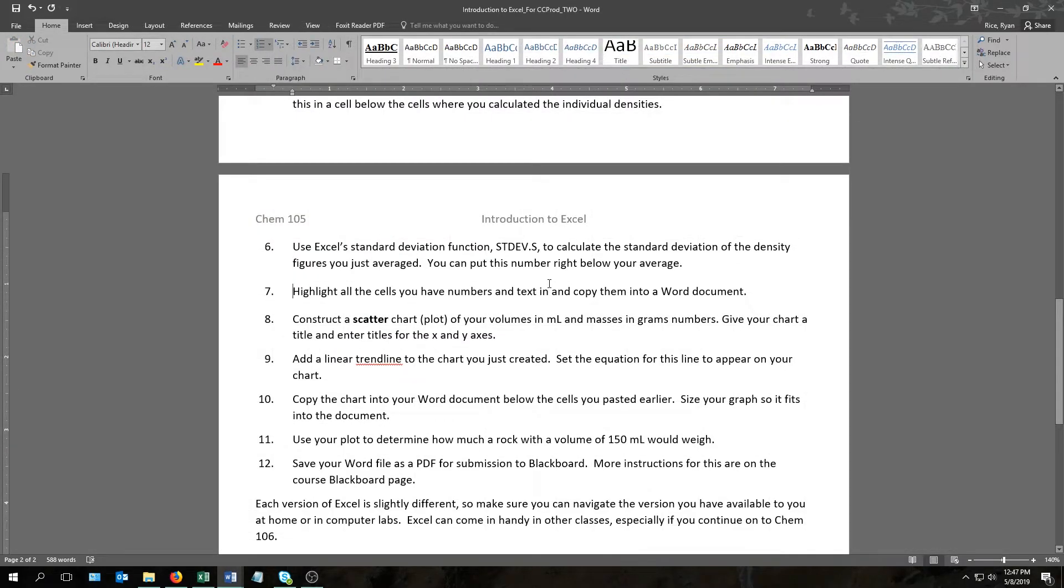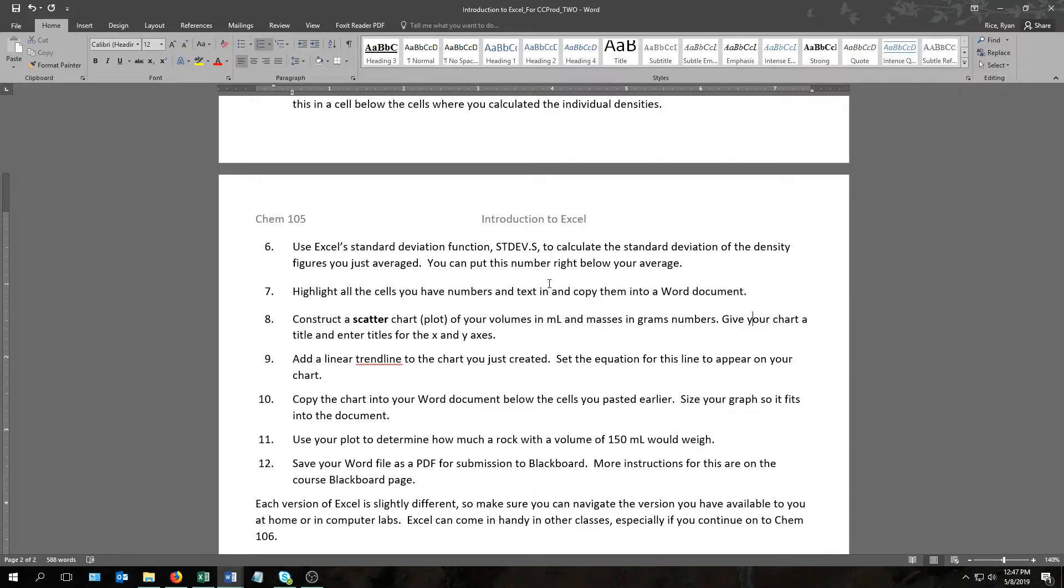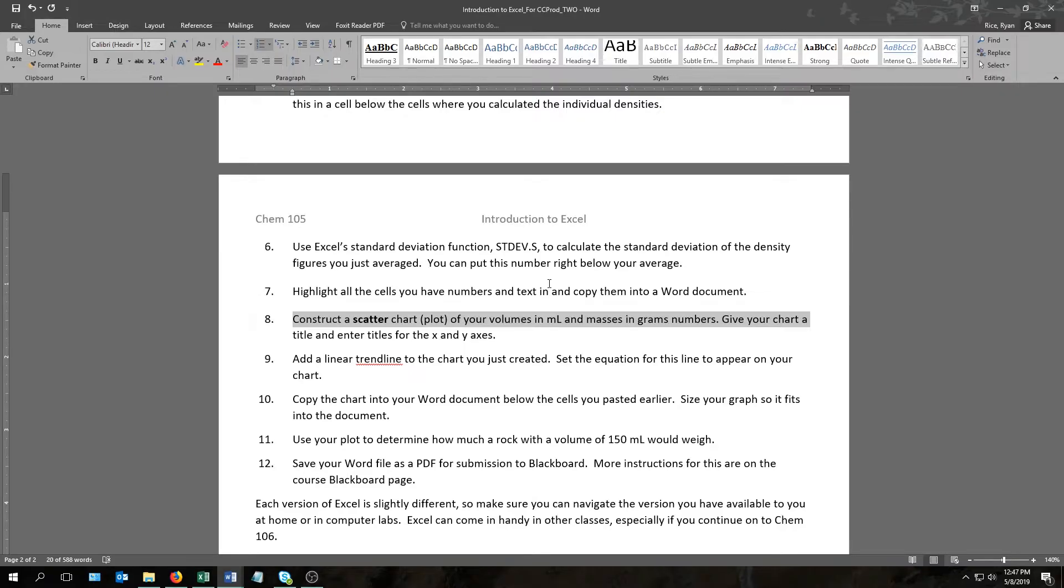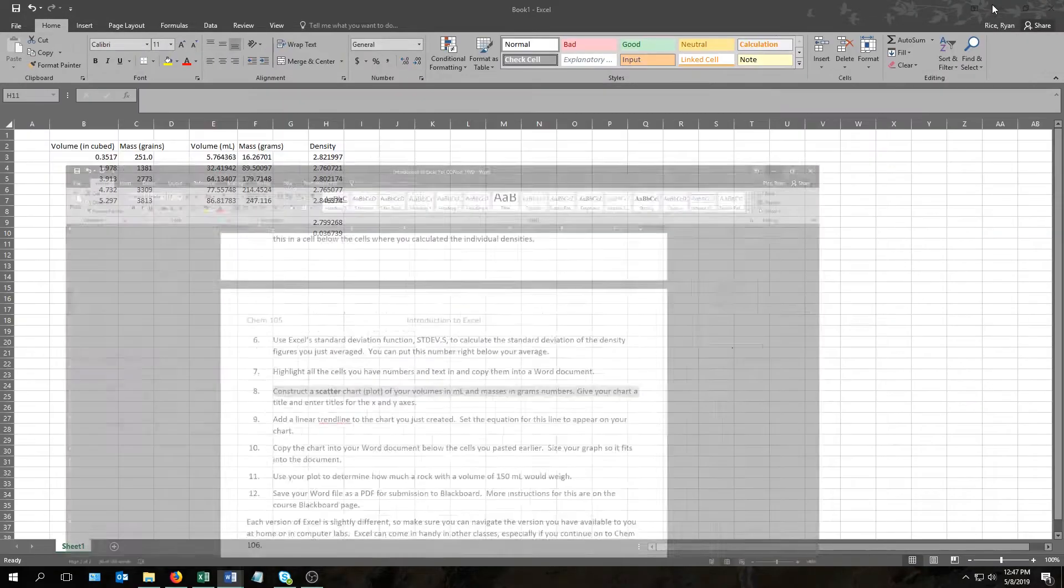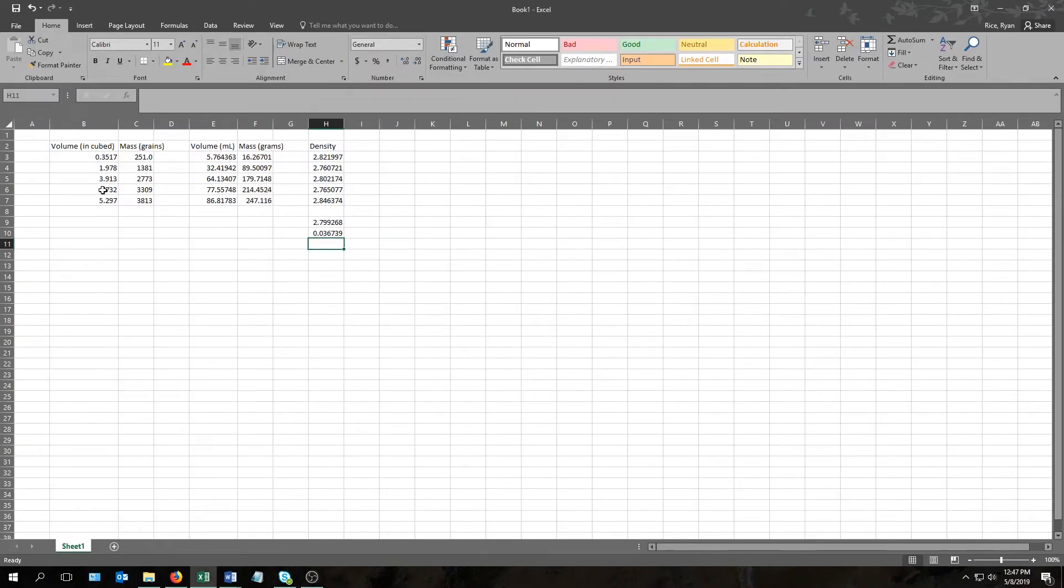The next question tells you to highlight all the cells you have numbers and text in, and to copy them into a Word document. I'm not going to demonstrate this one for you, it's just a simple copy and paste operation. So instead, I'm going to skip to the next question, and that tells you to construct a scatter plot of your volumes in milliliters and your masses in grams.